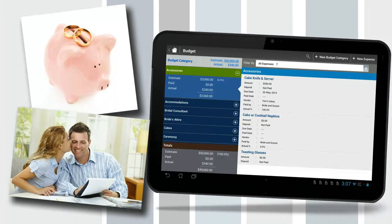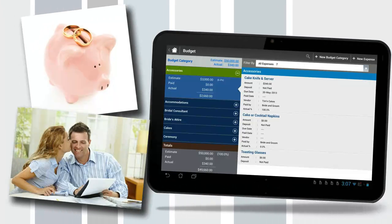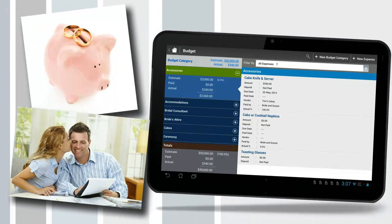Budget. Organize and track expenses. Stay on top of the wedding budget and know exactly how much has been spent and how much is remaining.